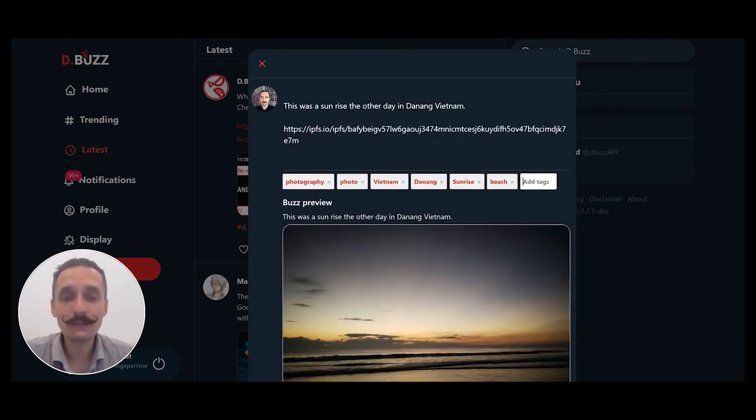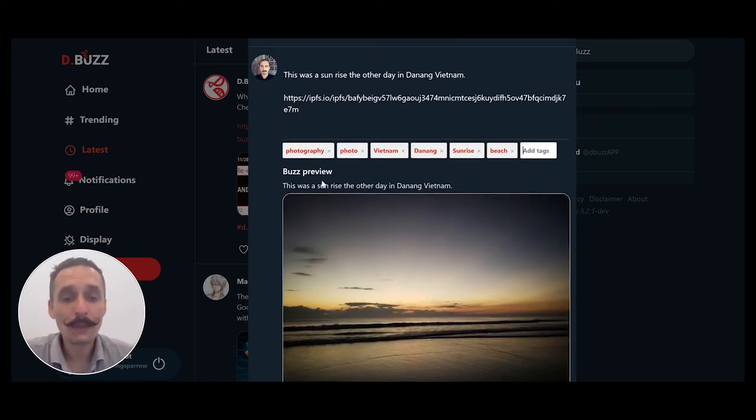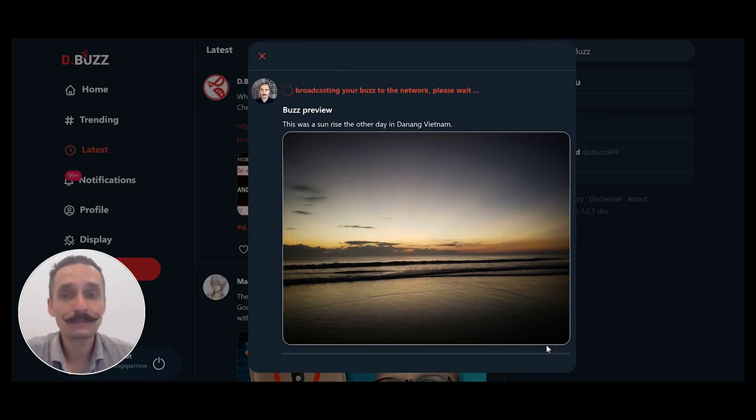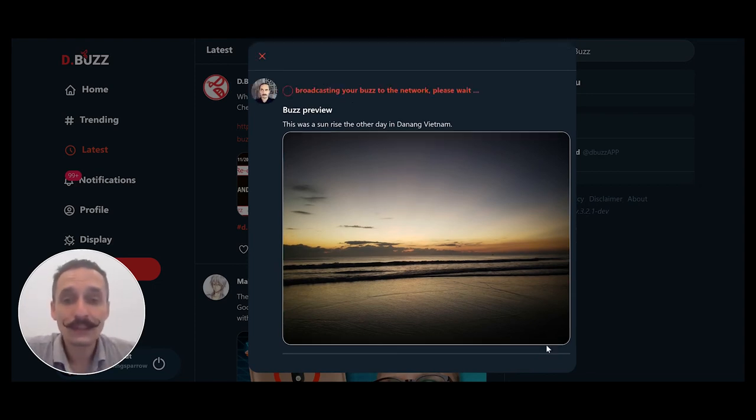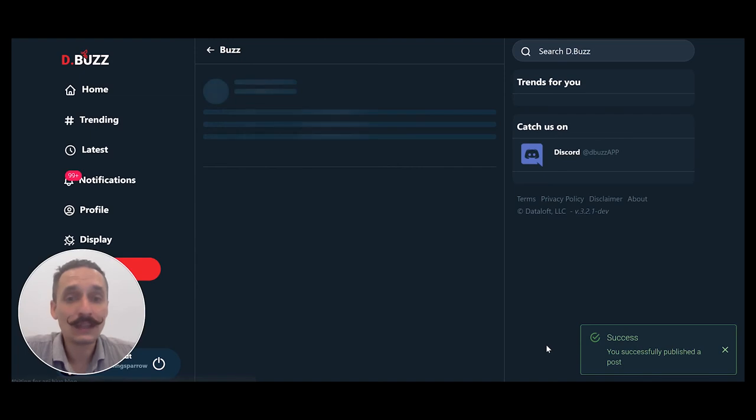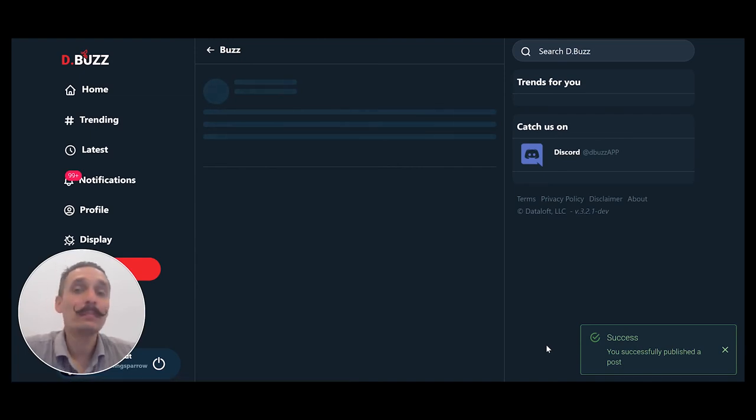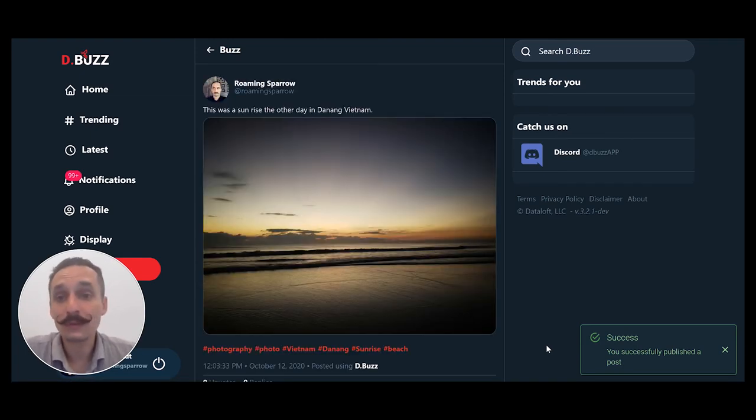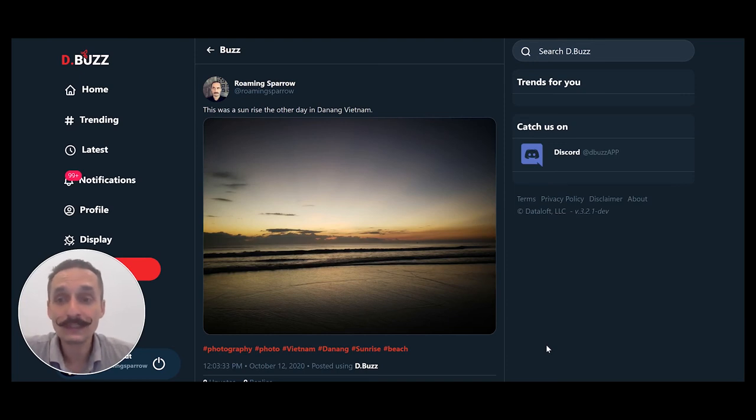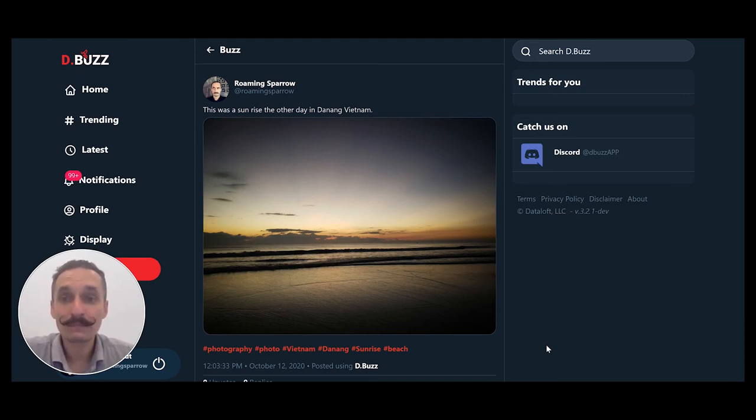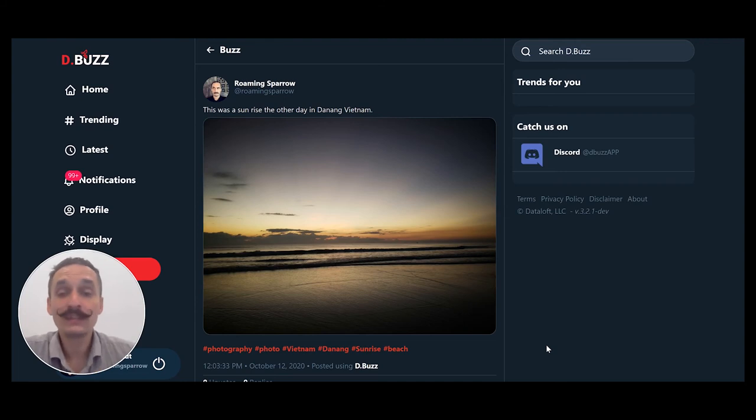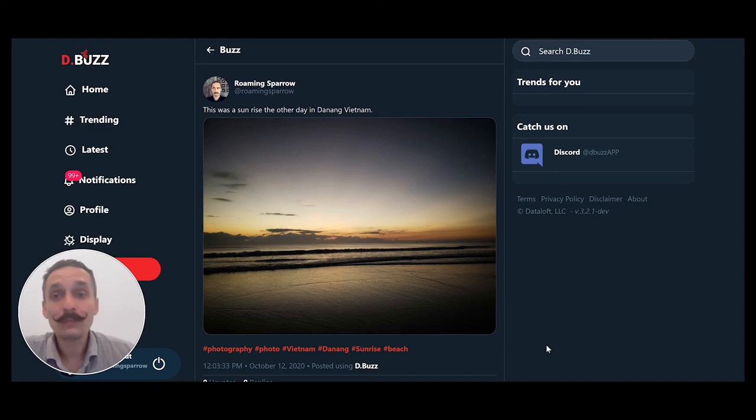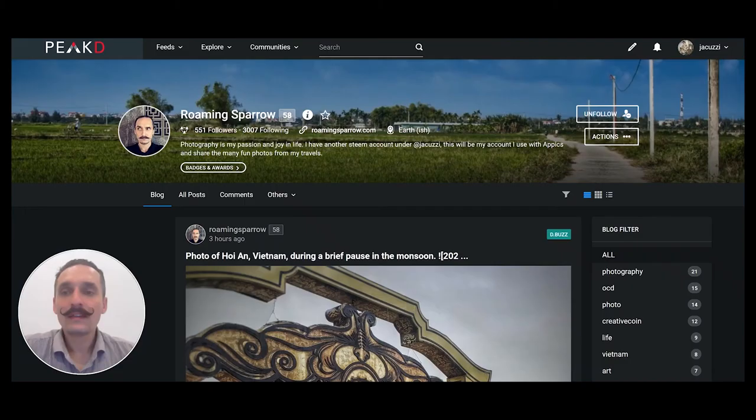After I have finished typing in everything, I'm happy with this. I'm just going to go down here and buzz it, which is nice. And now it is broadcasting the buzz to the network, which is posting it onto the blockchain itself, which that's important to know. That means it is now censorship resistant. The people at dBuzz who run the platform, myself included, we can't go in there and take down that buzz. It's going to be up pretty much forever, which is kind of cool.